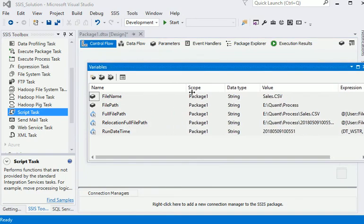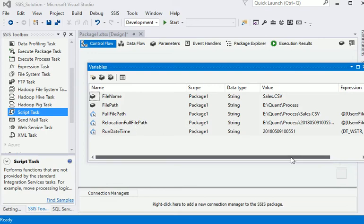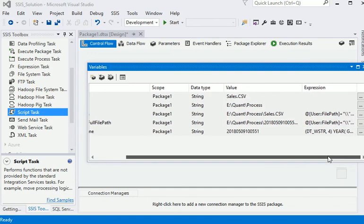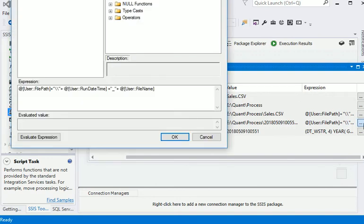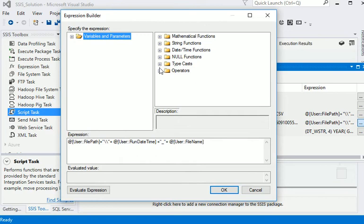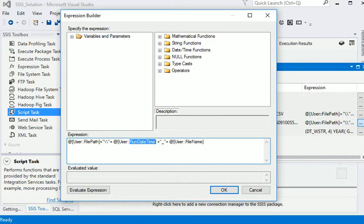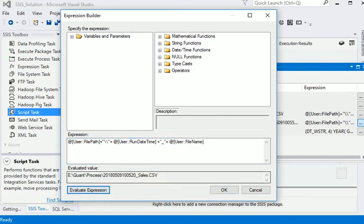This is the relocation full file path variable, which is also expression based. Now you can see here I am using the full file path and run date time variable and the actual file name.